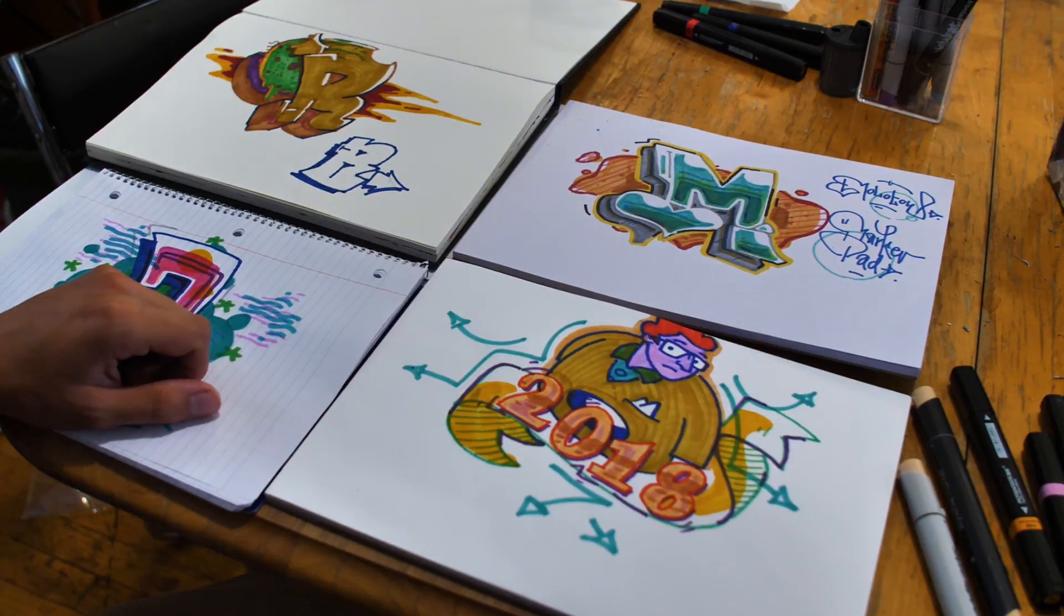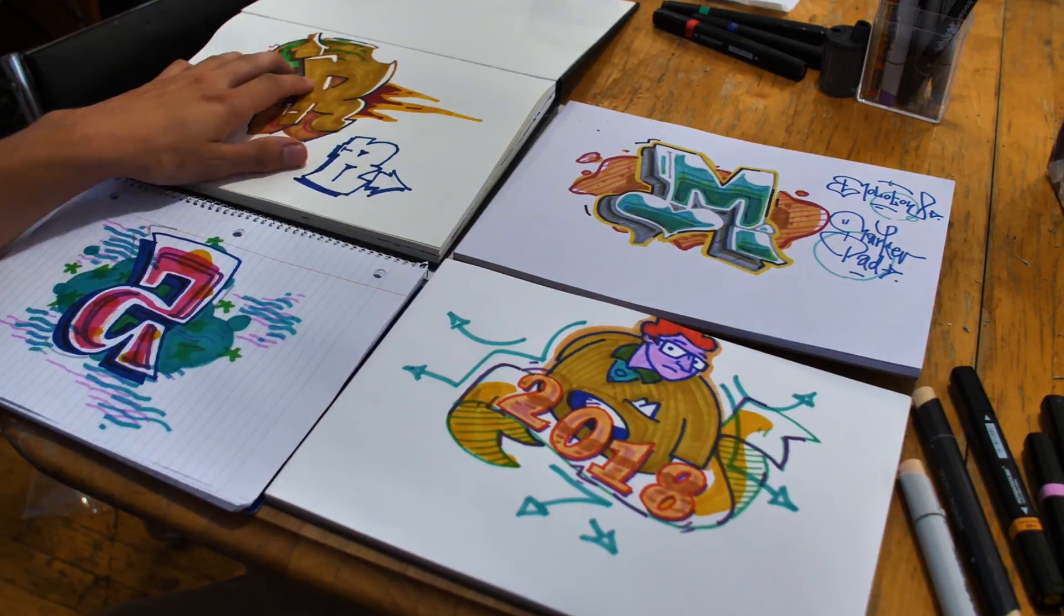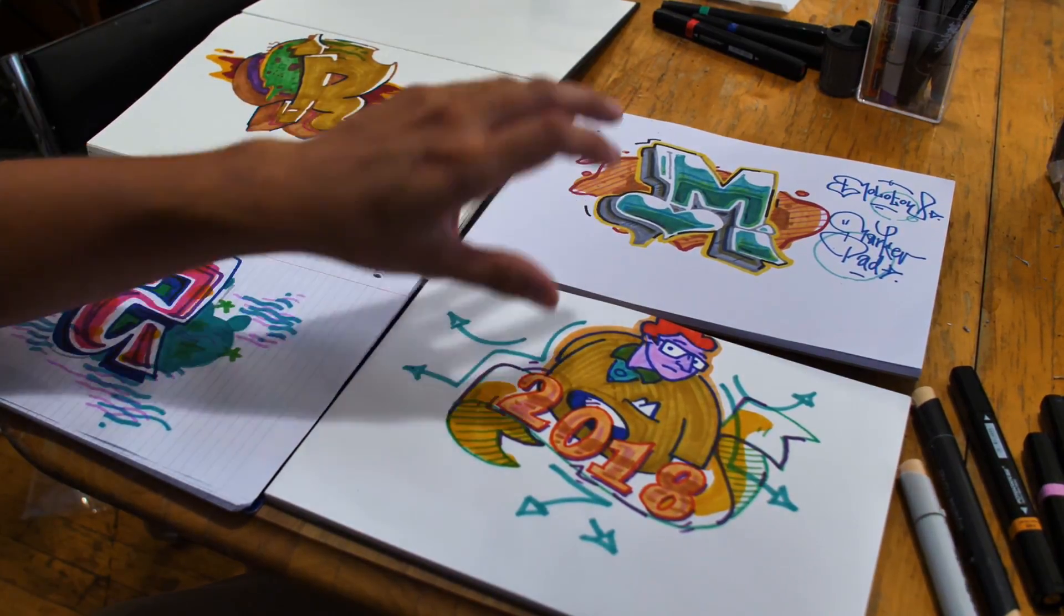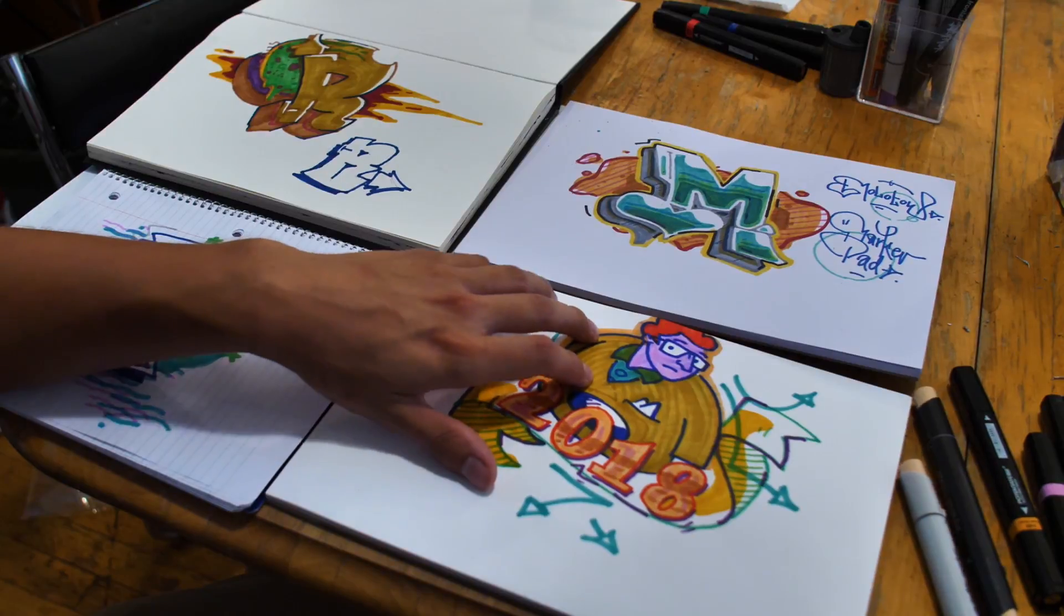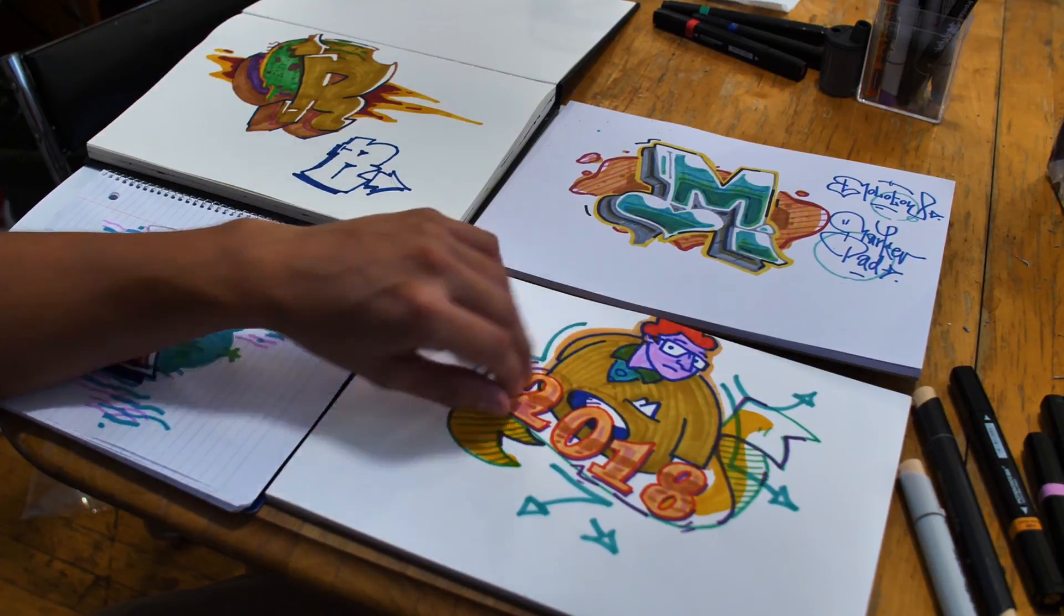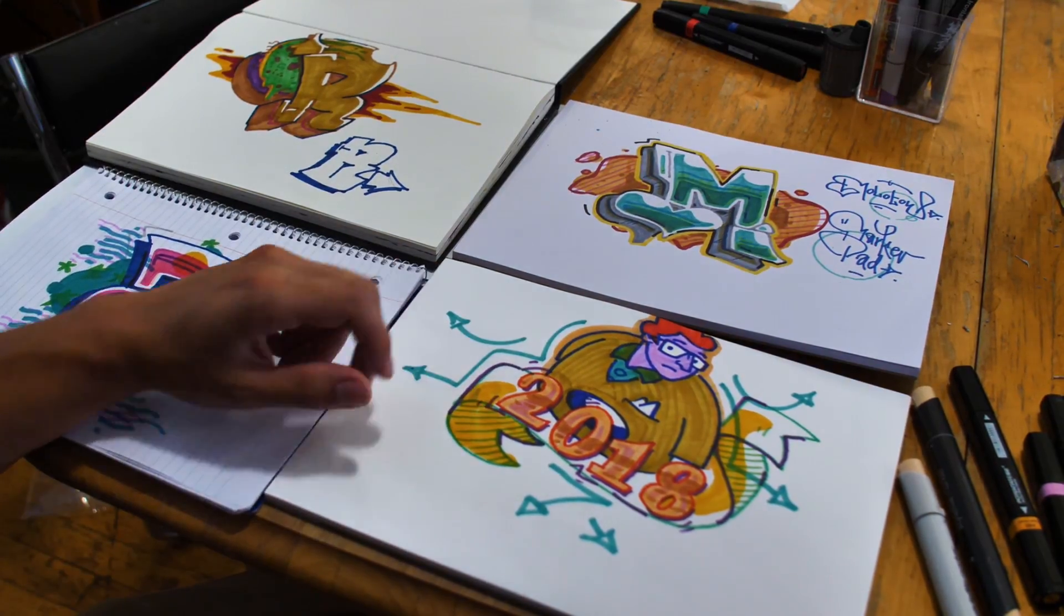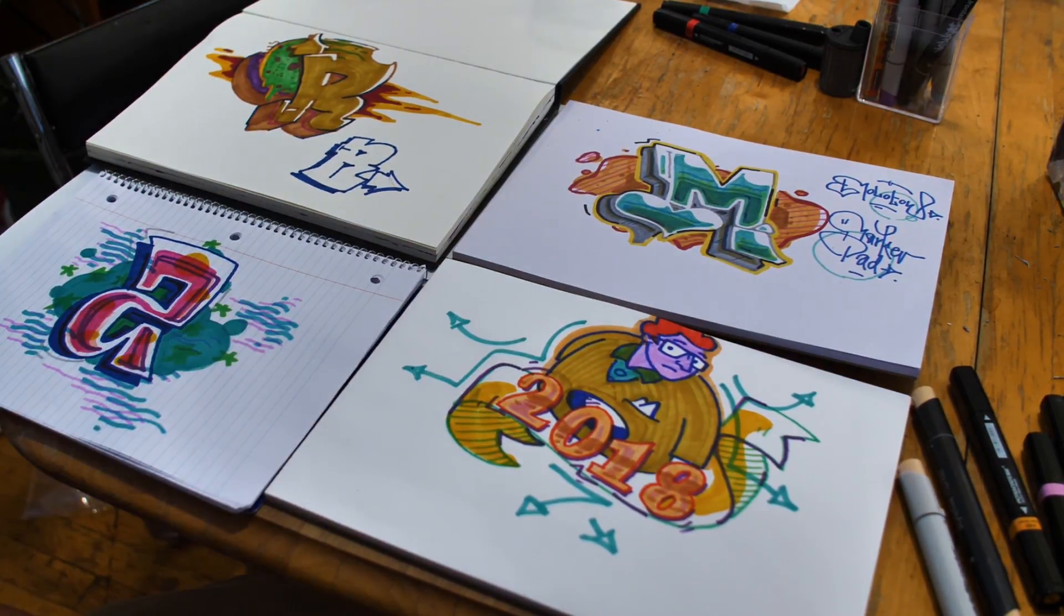And if you're interested in any of these products, you can get the Bombing Science sketchbook, the Molotow marker pad, or the Style File marker pad on our website. That's a wrap. I hope you have a great day and thanks for watching. We'll see you next time.